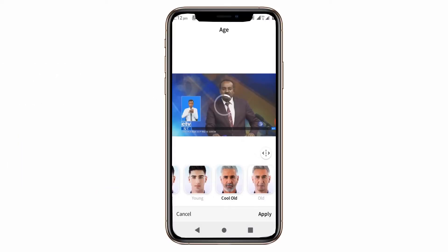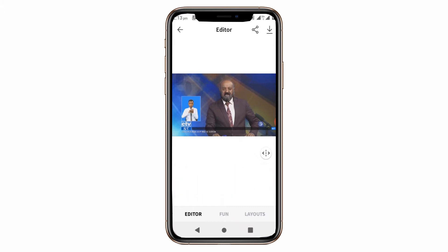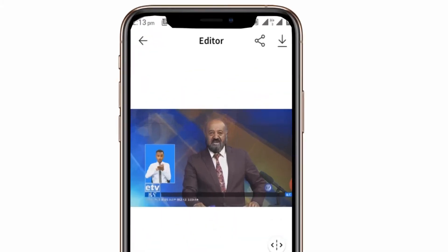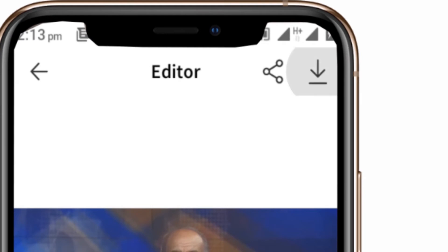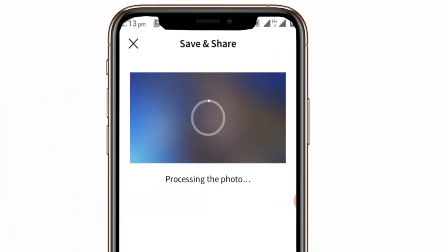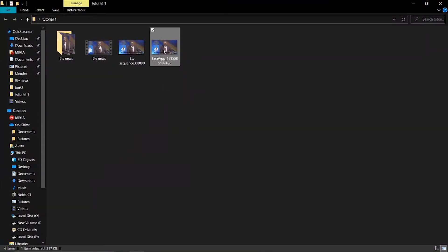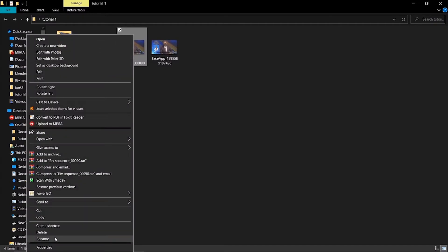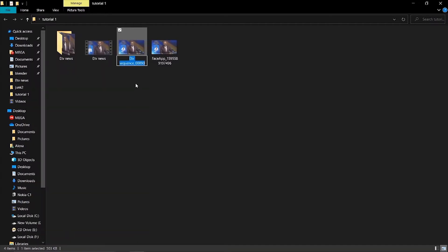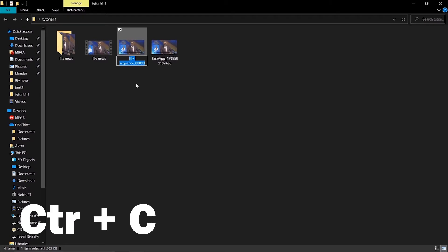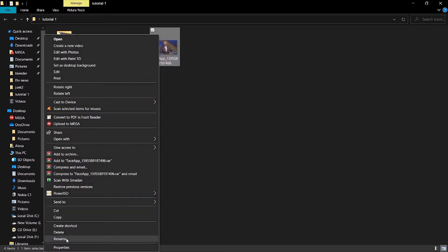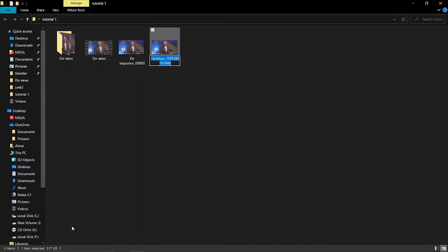In Face App, select the face modification you want to apply, then click apply. It looks great. Now download the edited photo and save it to your computer. Rename this photo and copy it.